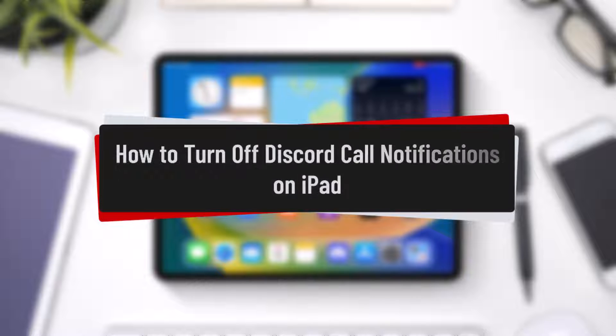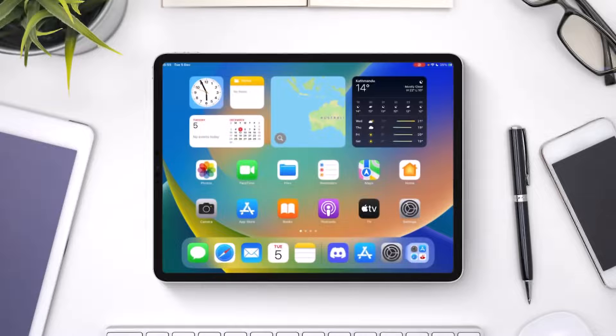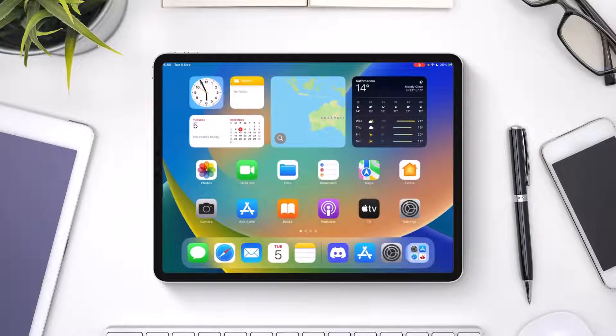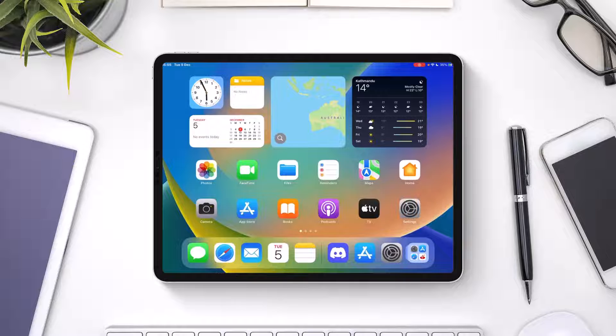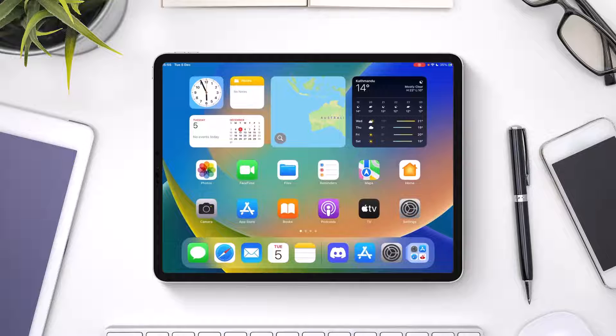How to turn off Discord call notifications on iPad. Hey everybody, welcome back to our channel. In today's video, I will guide you through the steps on how you can turn off the Discord call notifications on your iPad. Make sure to watch the video till the very end.